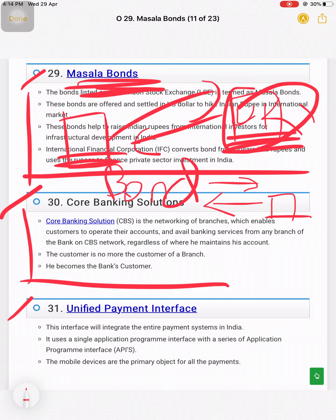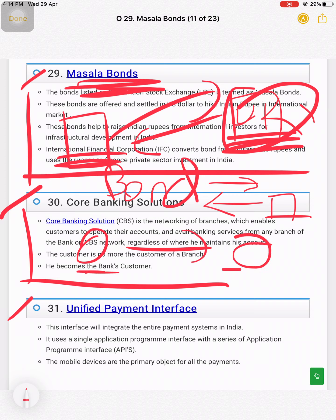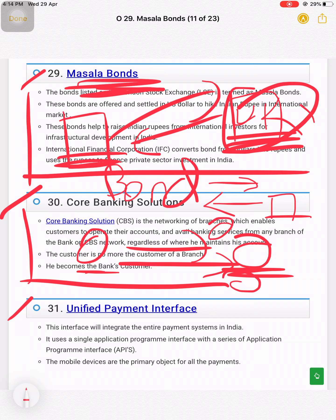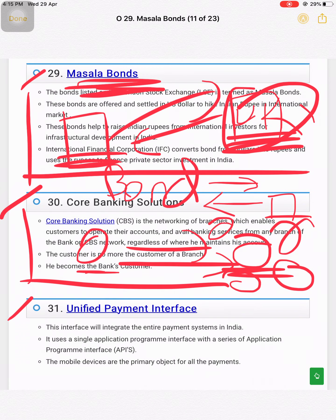Core banking solution simply means: when a customer goes to a bank branch, it does not mean they can only do business at that specific branch. A customer can transact across multiple branches of the same bank. For example, if my Bank of India account is in Dadar, I can still use any other Bank of India branch, ATM, or cash transfer facility anywhere — not just the Dadar branch.